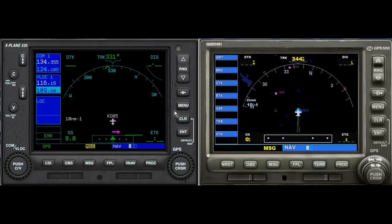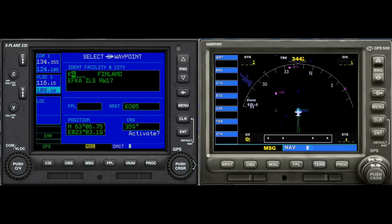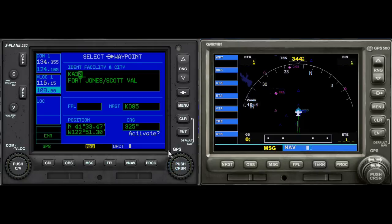We'll start our comparison with the Direct To feature. We click Direct To and then type in our location. We're going to select Scotts Valley, which is A30. On X-Plane they want the K first, so it's K30, and we have Fort Jones Scotts Valley.